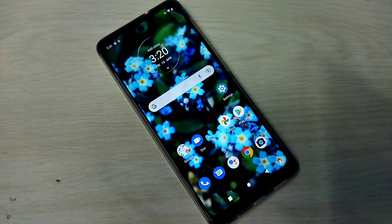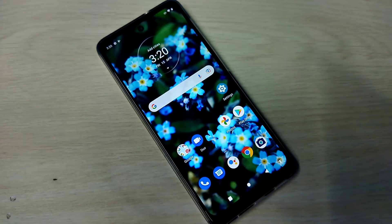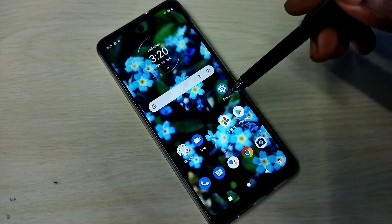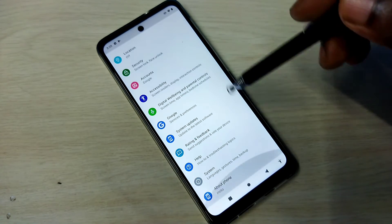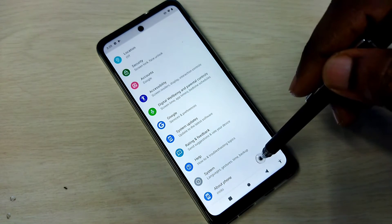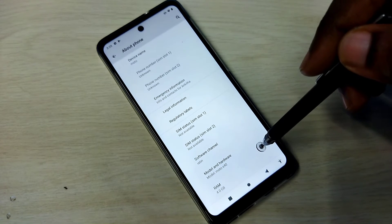Hi friends, this video shows how to enable or disable USB debugging mode. Open settings, tap on the settings app icon, then go down and tap on About Phone.